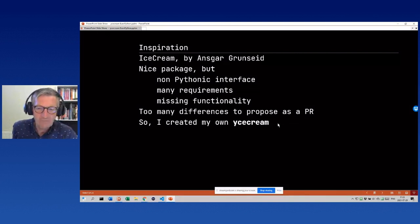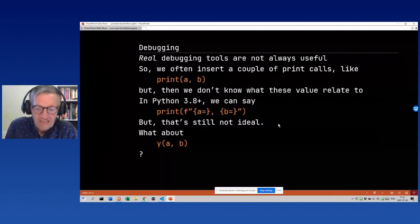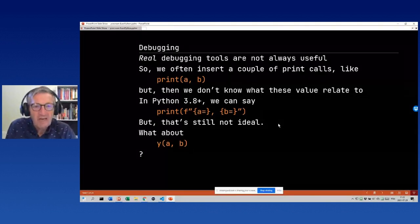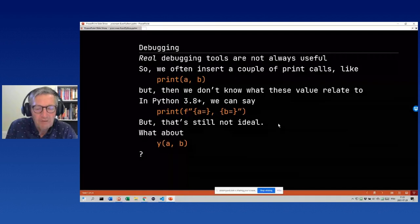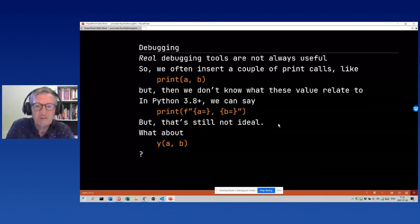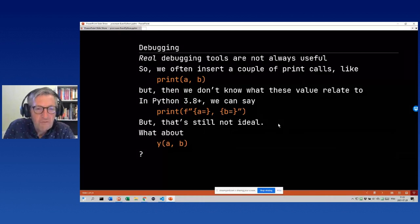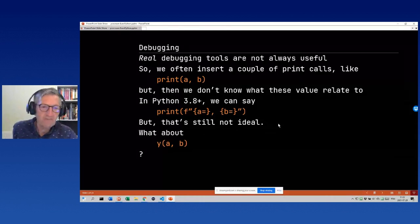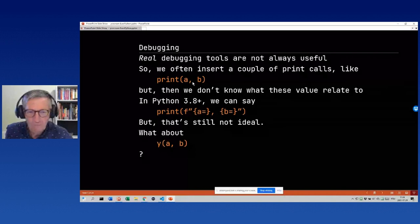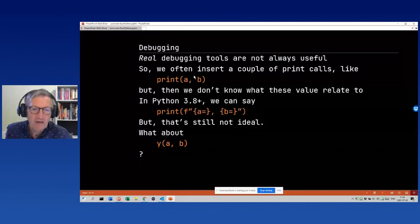I called it ice cream — same spelling but with a 'y'. So when you see it with a 'y', that's my package. It covers debugging and benchmarking, with debugging being the most important part. For debugging, people usually use built-in debugging tools like the integrated debuggers in VS Code or PyCharm, but they're not always useful, so often people just use print calls like print a, print b.